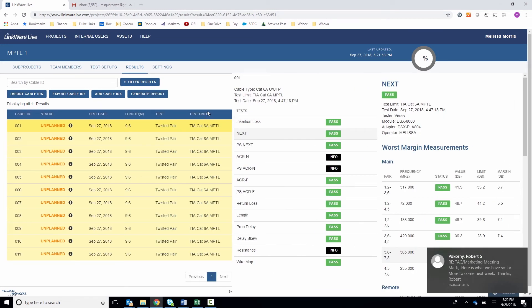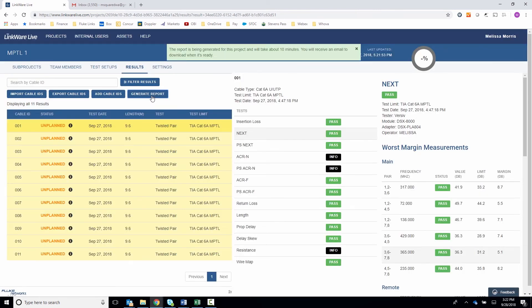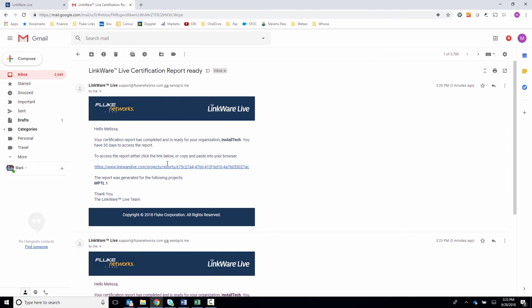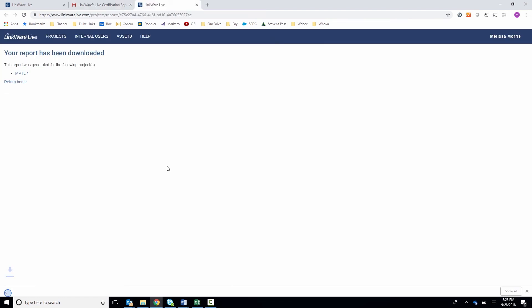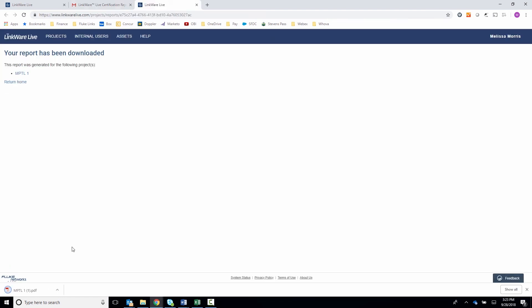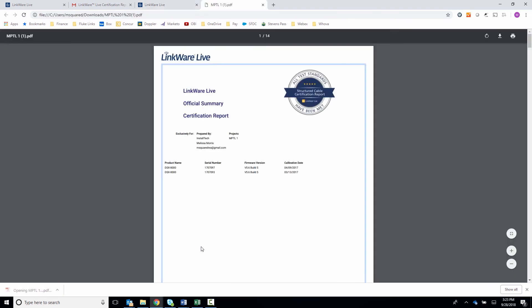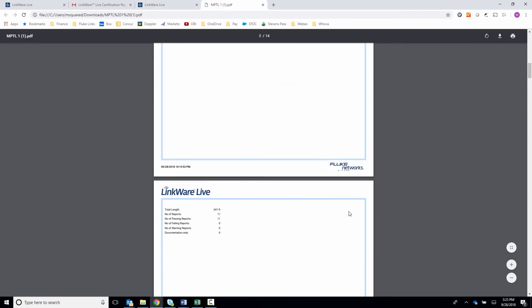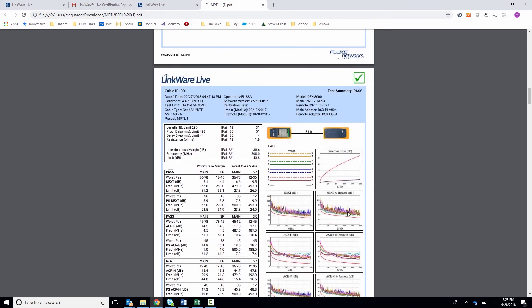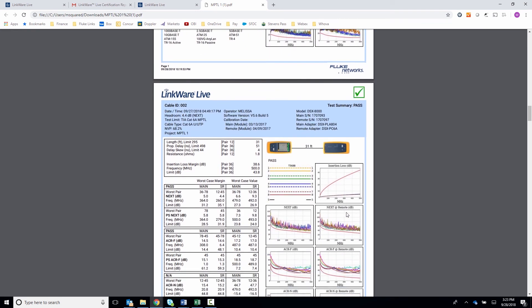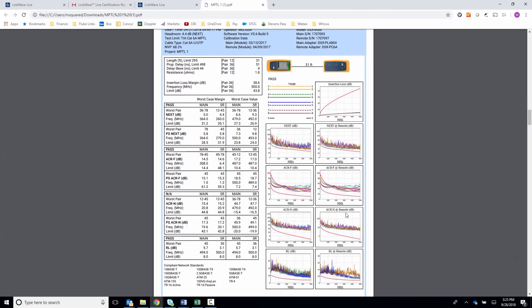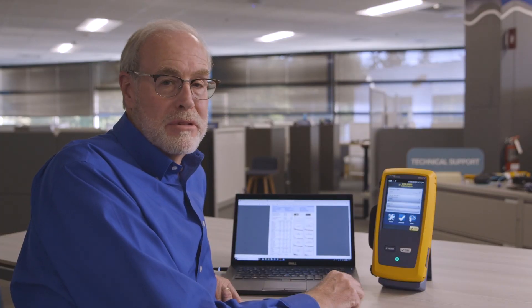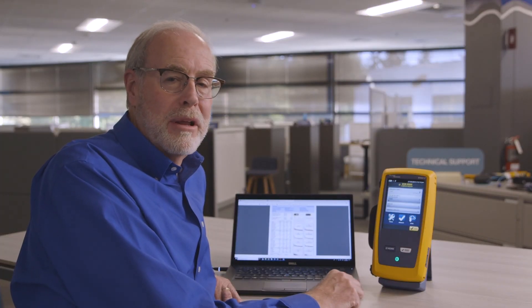If I want a report, I just click on Generate Report, and within 10 minutes you'll receive an email linking you to the report. I click on the link, download the report, and open it. You can see there's a summary at the top showing all the tests that were done, and down below we have the individual detailed reports for each link. And that's all there is to it — your results are all uploaded and your reports are printed. It's time to call the job complete.